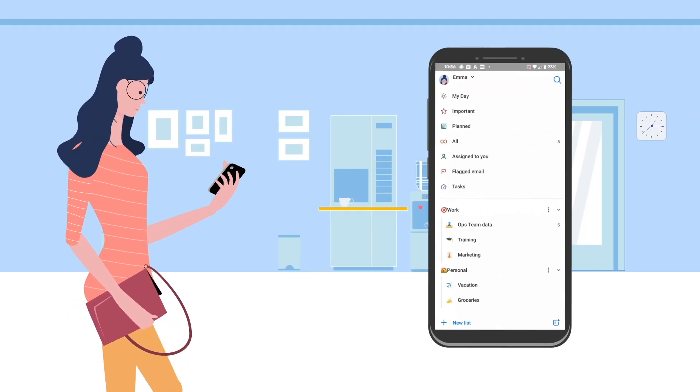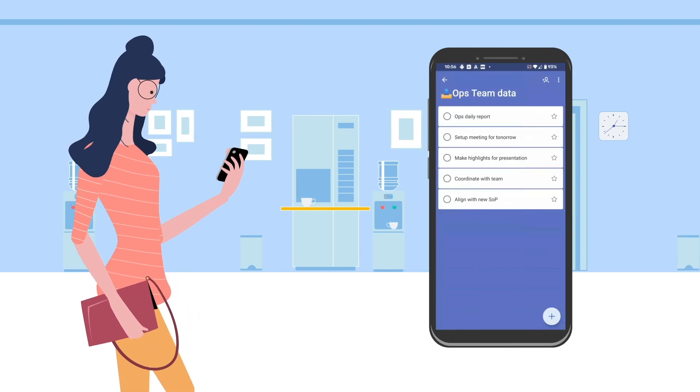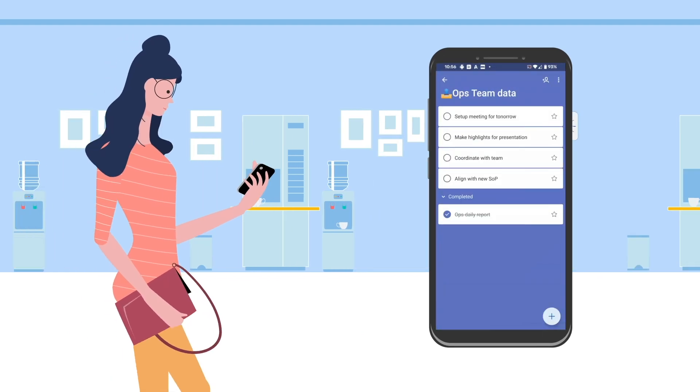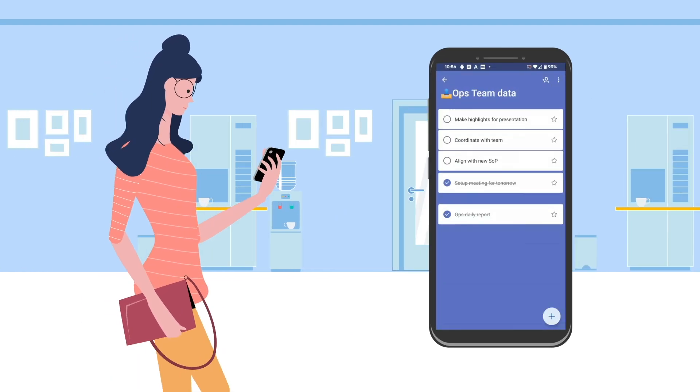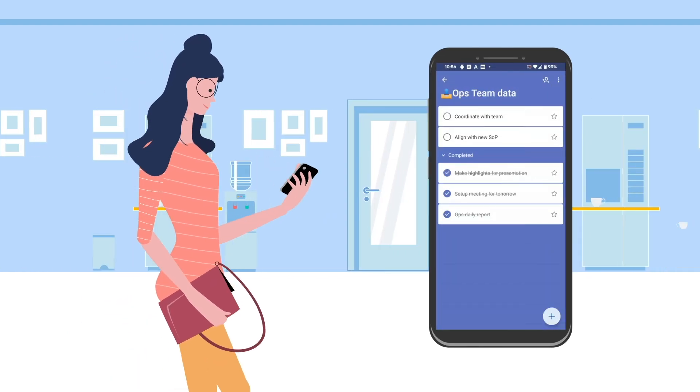All these tasks sync up with her To Do mobile app, which helps her manage the task on the go.